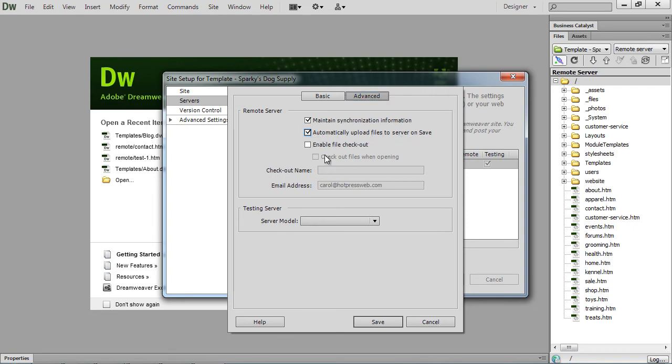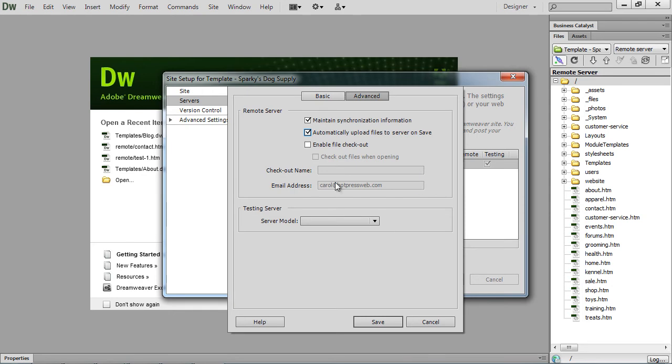We check that when we bring in a page or a template into our Dreamweaver and we hit control S or we hit save. This will automatically upload it to the server once it's saved. If I don't click this, then I have to select the page and either hit put, which is the up arrow here,